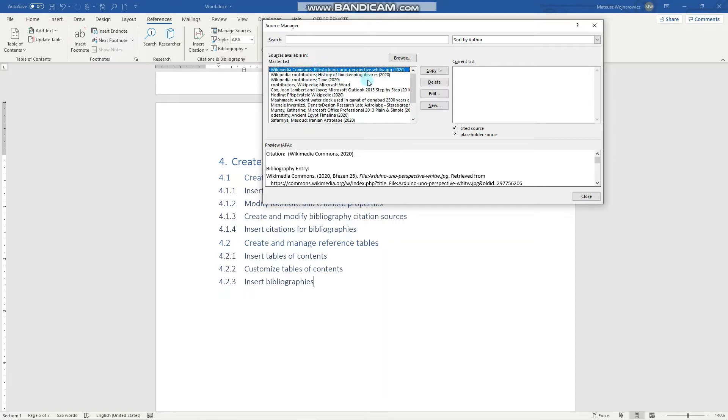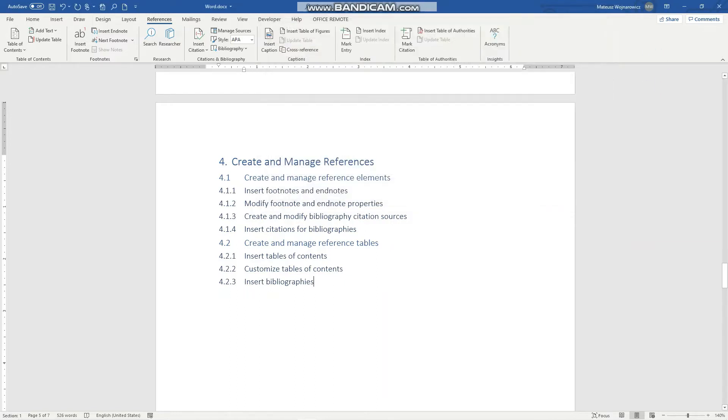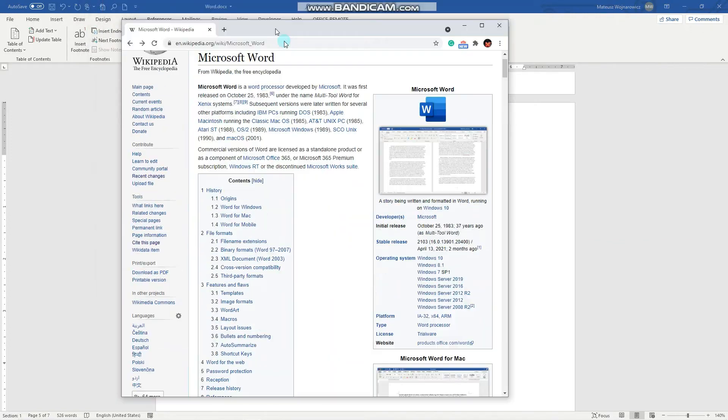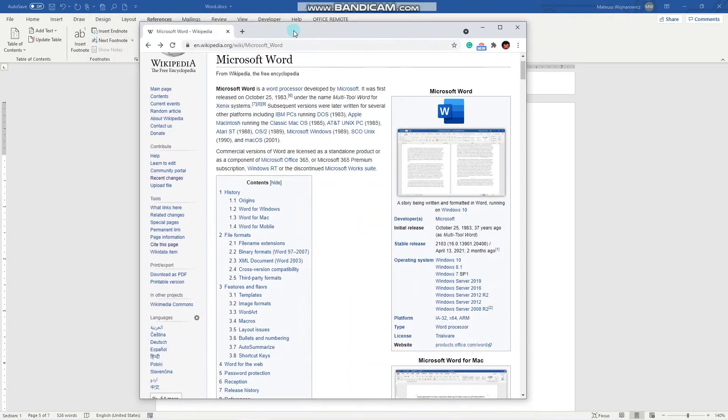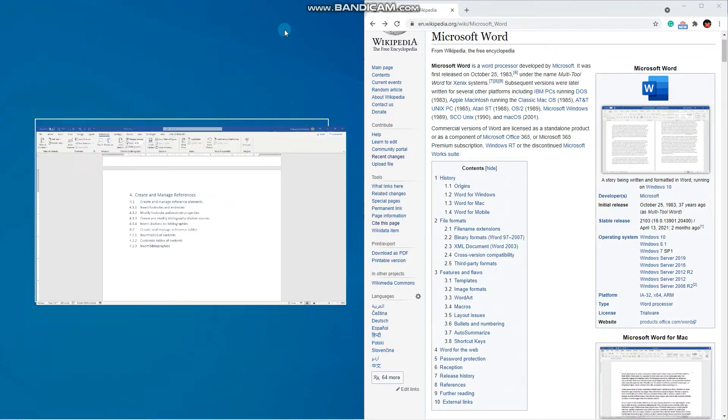To add a new source, we have to click here New. But first, let me close that and we will actually cite this Microsoft Word Wikipedia page.